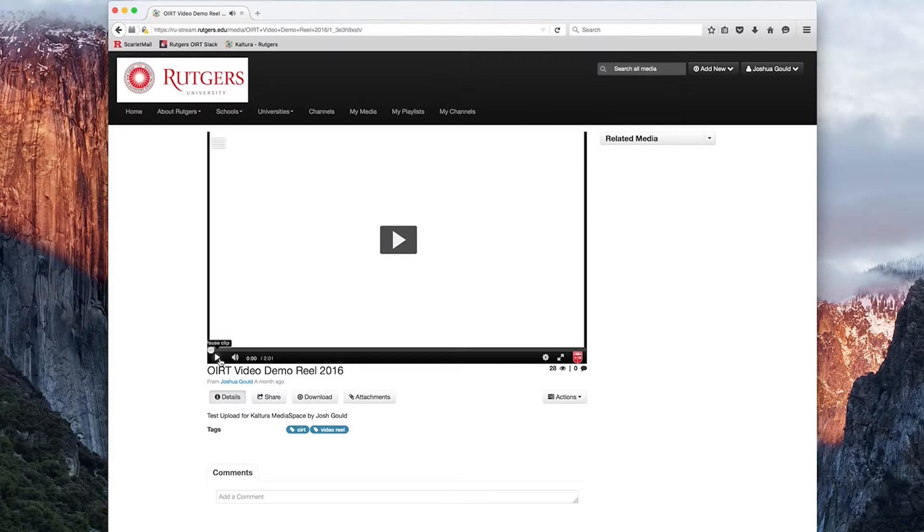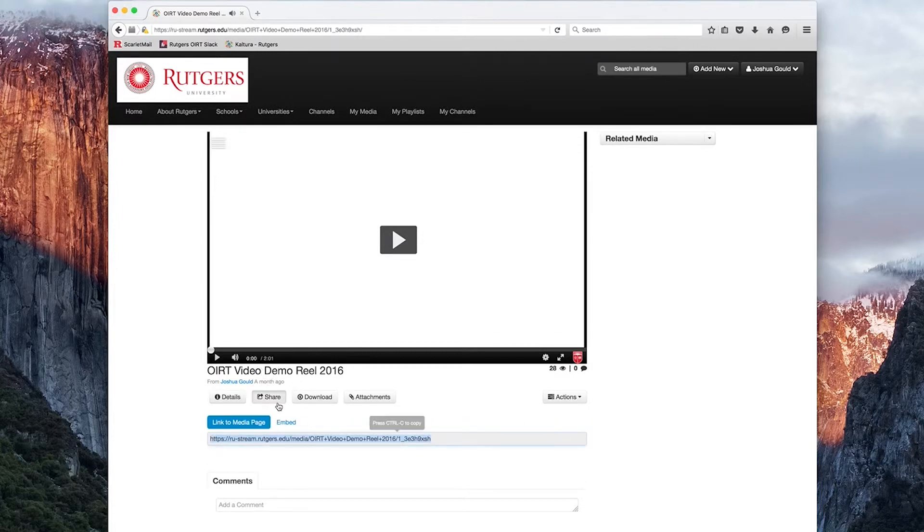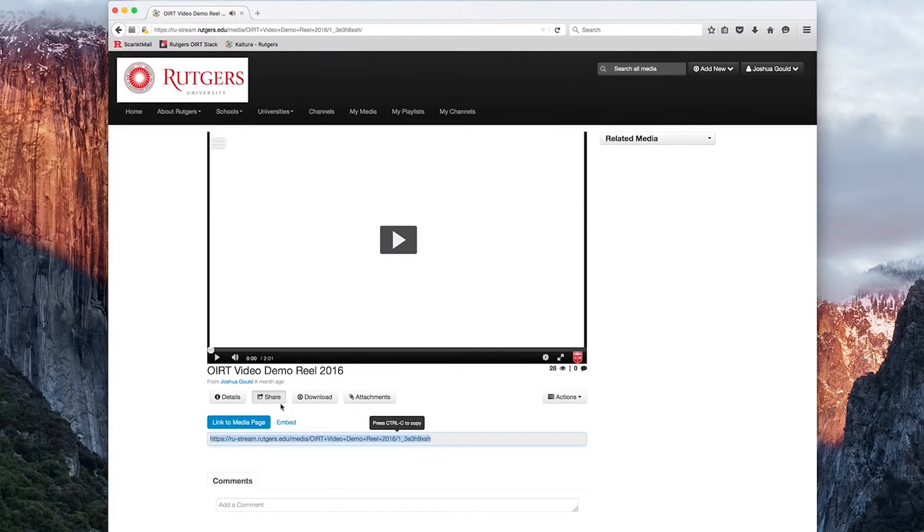Once we're on any media page, you'll see beneath the title and the player is a Share tab. If we click on that Share tab, it's going to bring up two sub-options for us. The first option here is a link to the media page, and it provides for you a simple shortcut to copy and paste the URL.